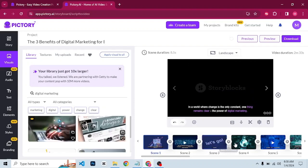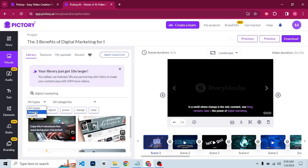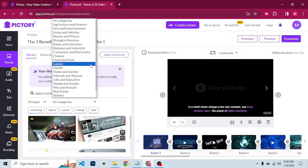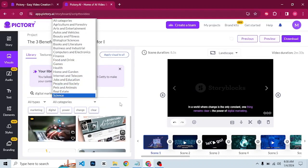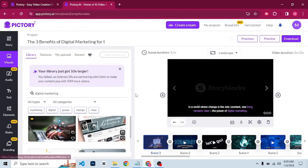Go through all the scenes and make the necessary changes — use the keywords and search for appropriate images or videos. You can also filter to images or videos by category using the filter option. Just make sure the keywords match the visuals you are using. Once you are done with the visuals, the next thing is to click on the text tab.